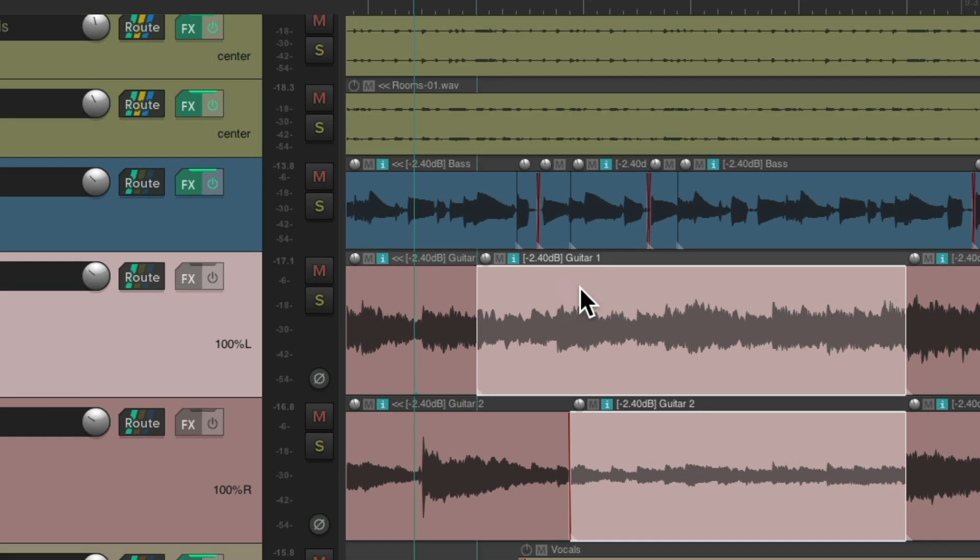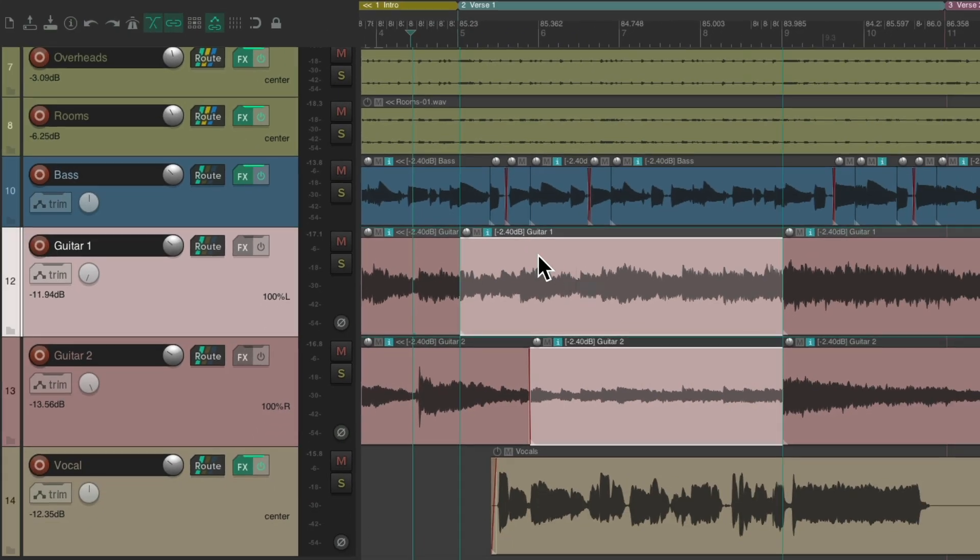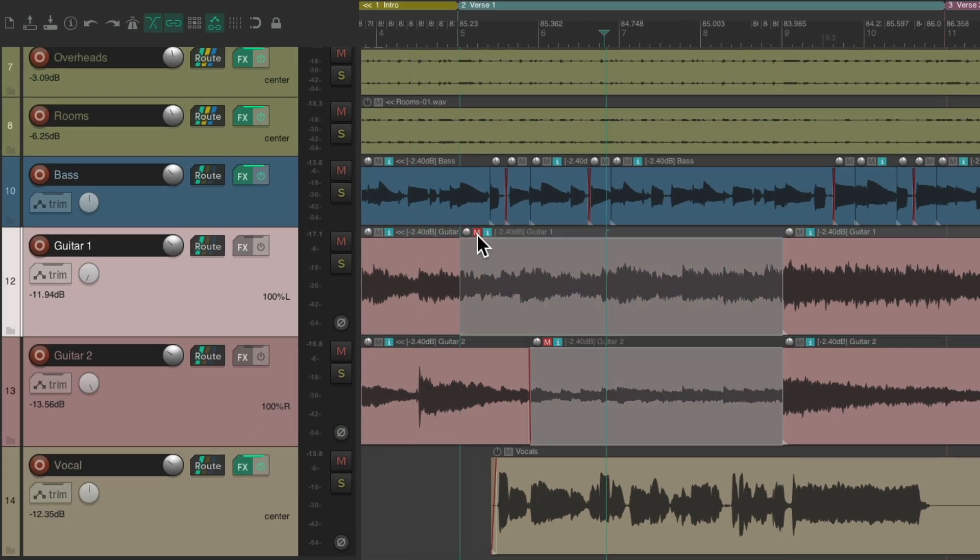So with these two items selected, I can just hit this button. And now the items are muted, so they're not going to play.